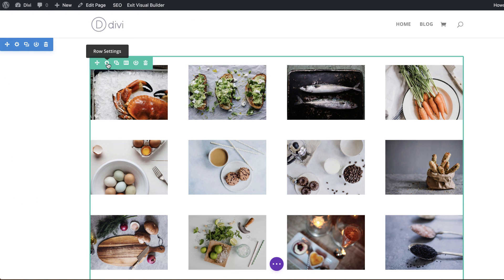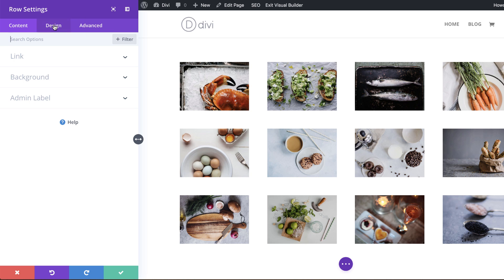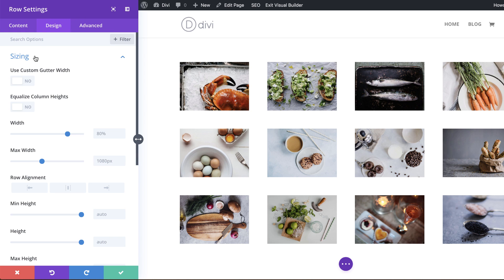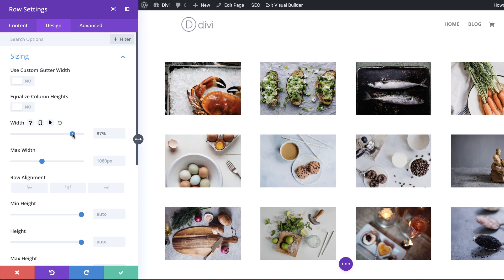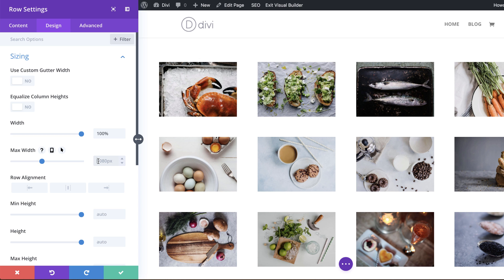So I'm going to click here on row settings, click on design, sizing. So there's two things that we need to do here. We need to first make sure that our width is set to 100%, so I'm going to drag this all the way to 100%. And then over here our max width is set at 1080 pixels, so again this needs to be set to 100%.